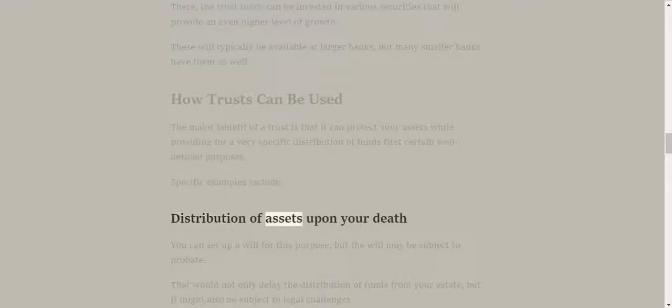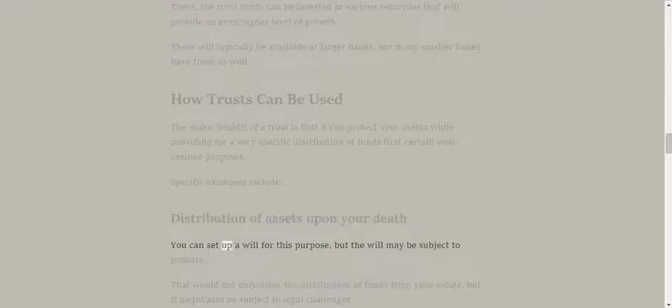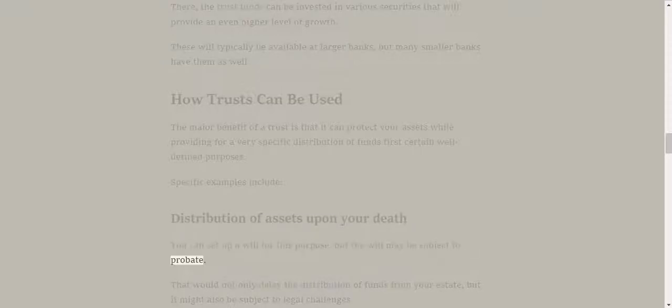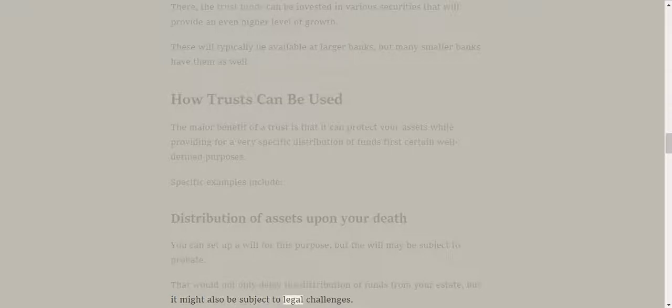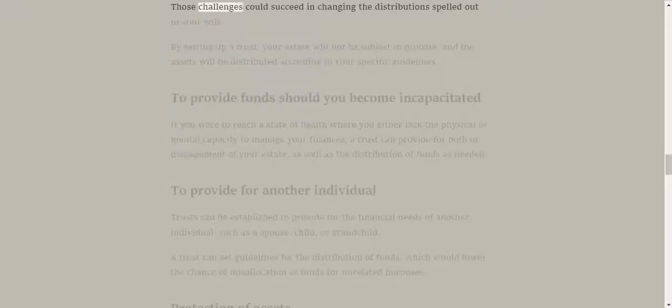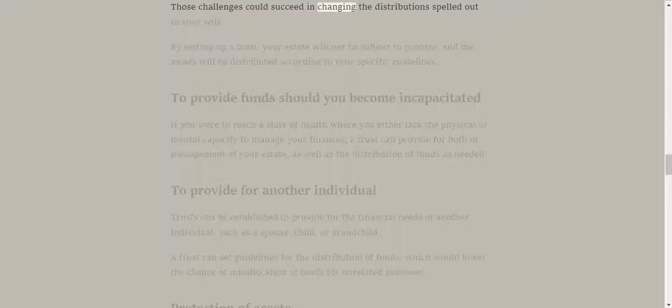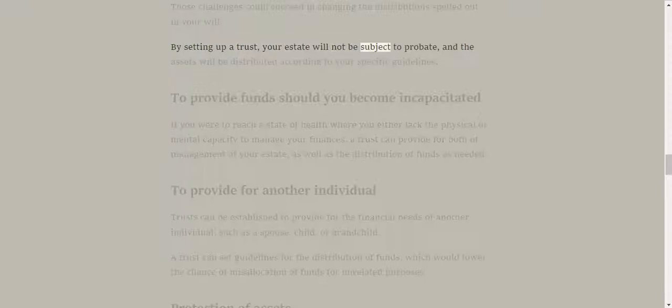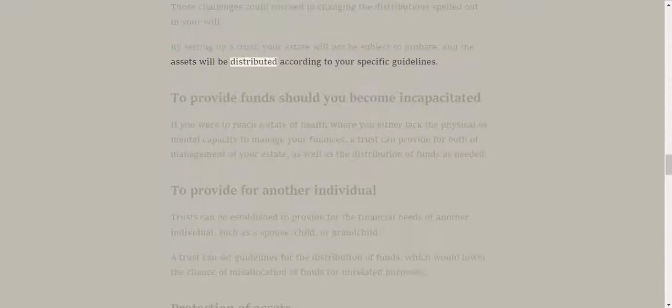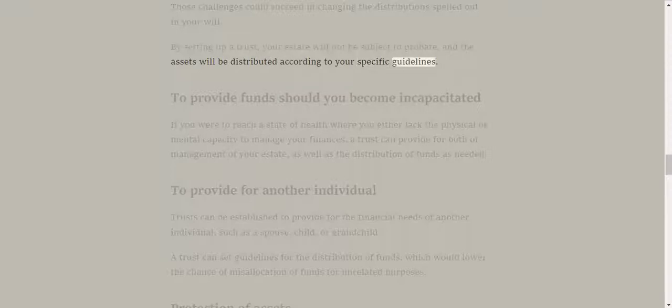Distribution of assets upon your death. You can set up a will for this purpose, but the will may be subject to probate. That would not only delay the distribution of funds from your estate, but it might also be subject to legal challenges. Those challenges could succeed in changing the distribution spelled out in your will. By setting up a trust, your estate will not be subject to probate, and the assets will be distributed according to your specific guidelines.